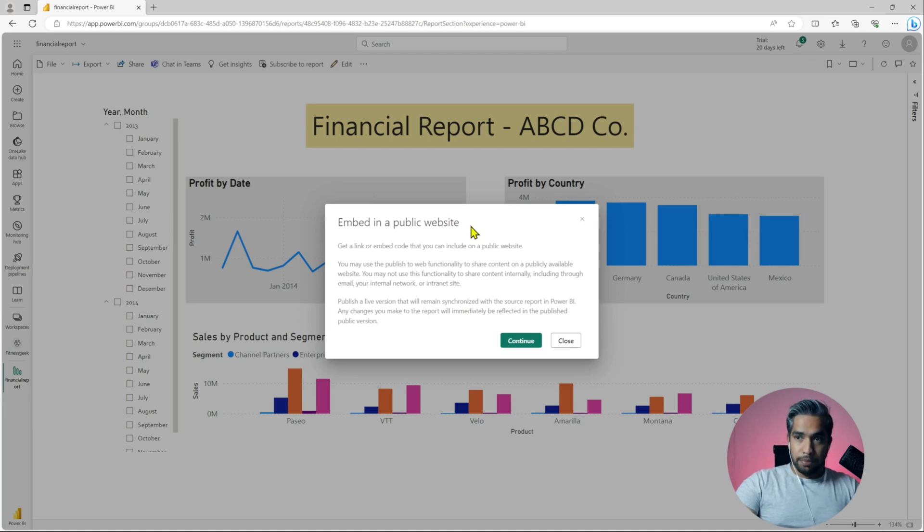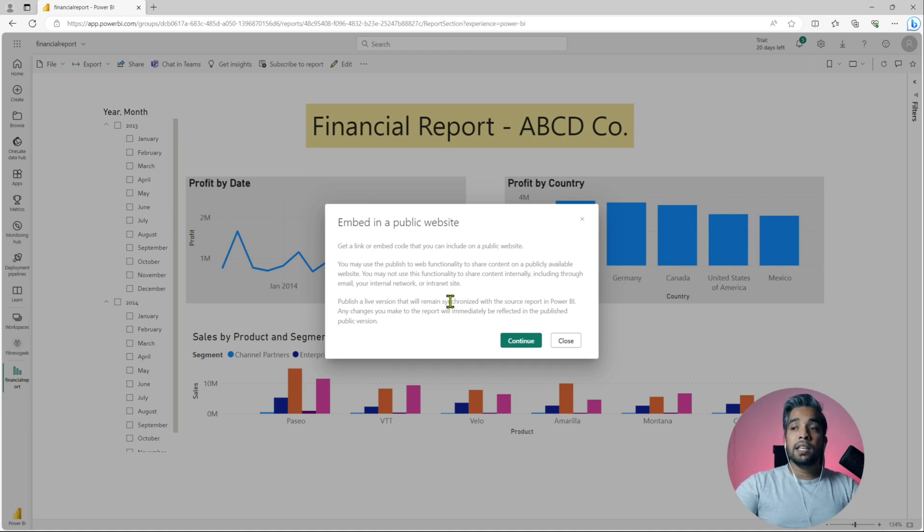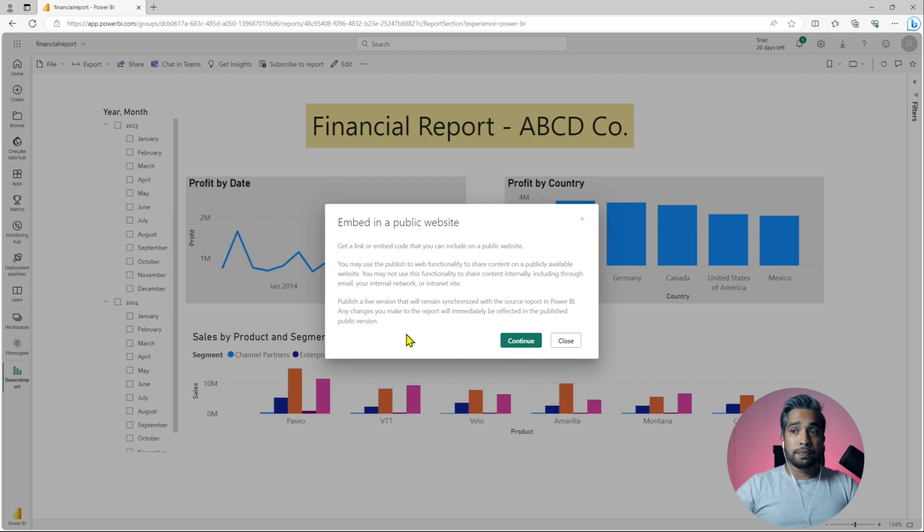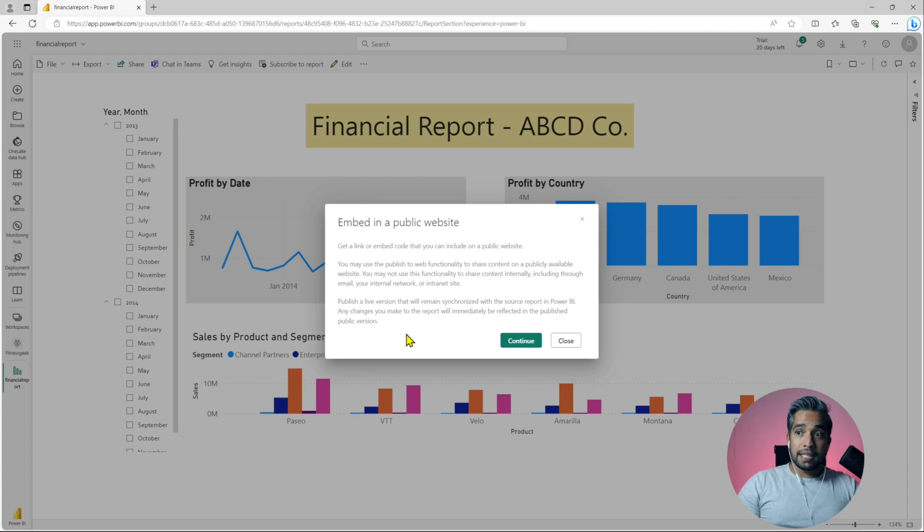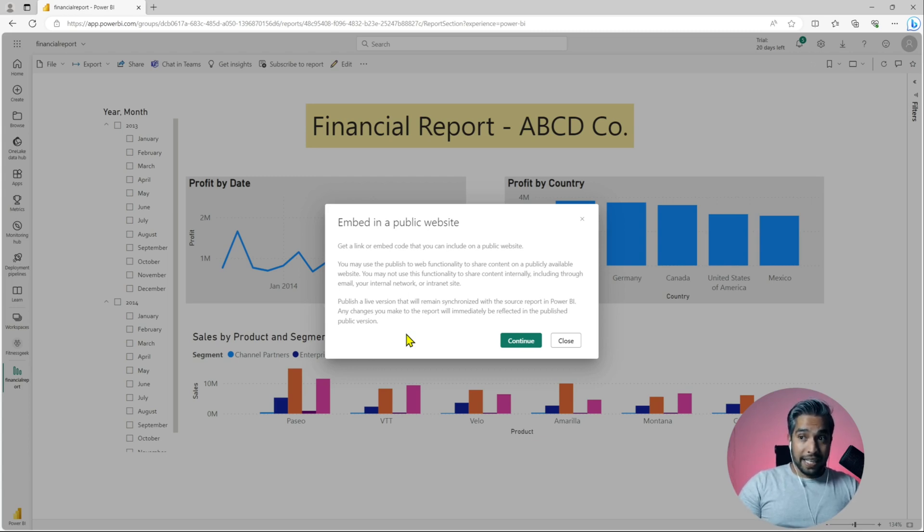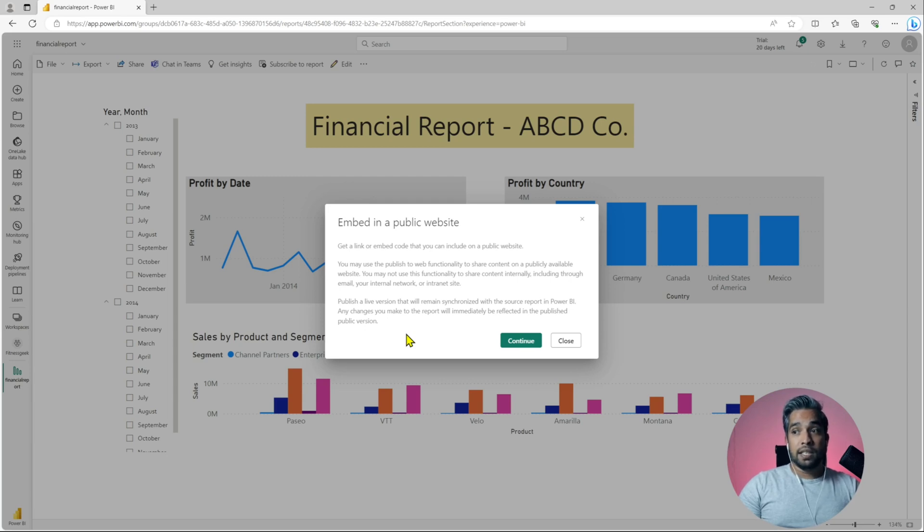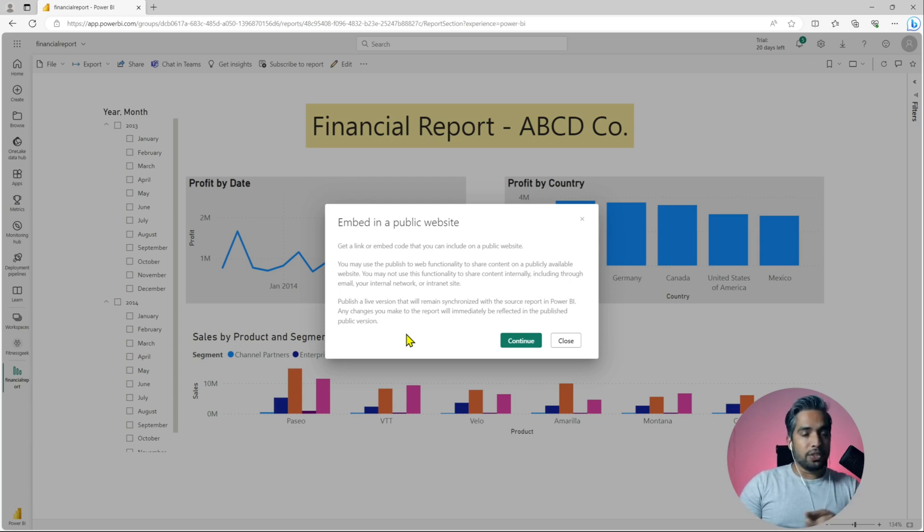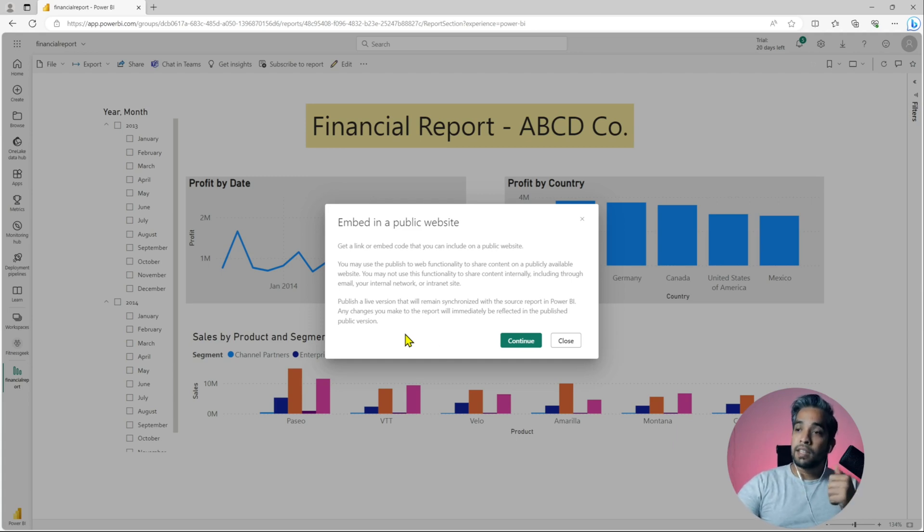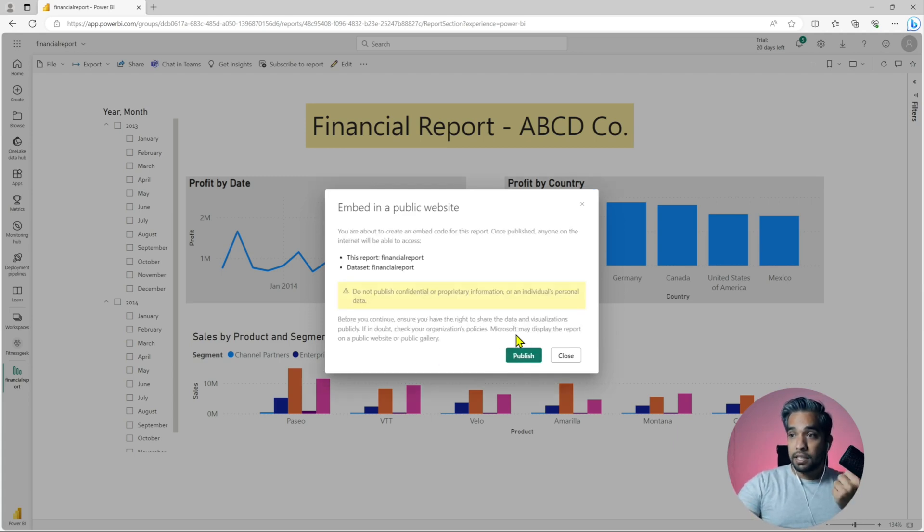Embed in a public website. If you read this, it says publish a live version that will remain synchronized with a source report in Power BI and any changes you make to the report will immediately be reflected. So not only you are making it public, you are making sure whatever changes you make will also be visible there.